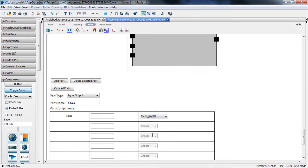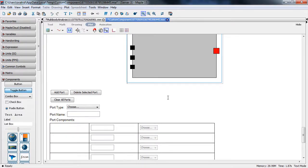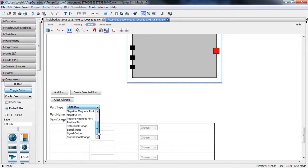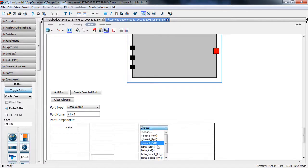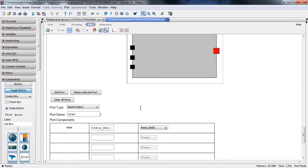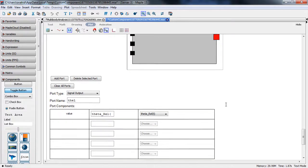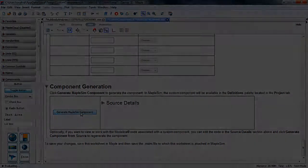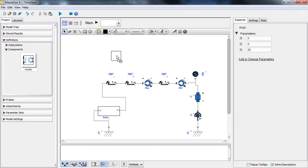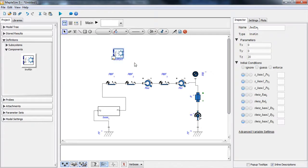The second output is the elevation angle, selected from the variables appearing in our equations. Now we have a custom component — all we need to do is hit the Generate button and Maple will create a custom component with our equations inside it.